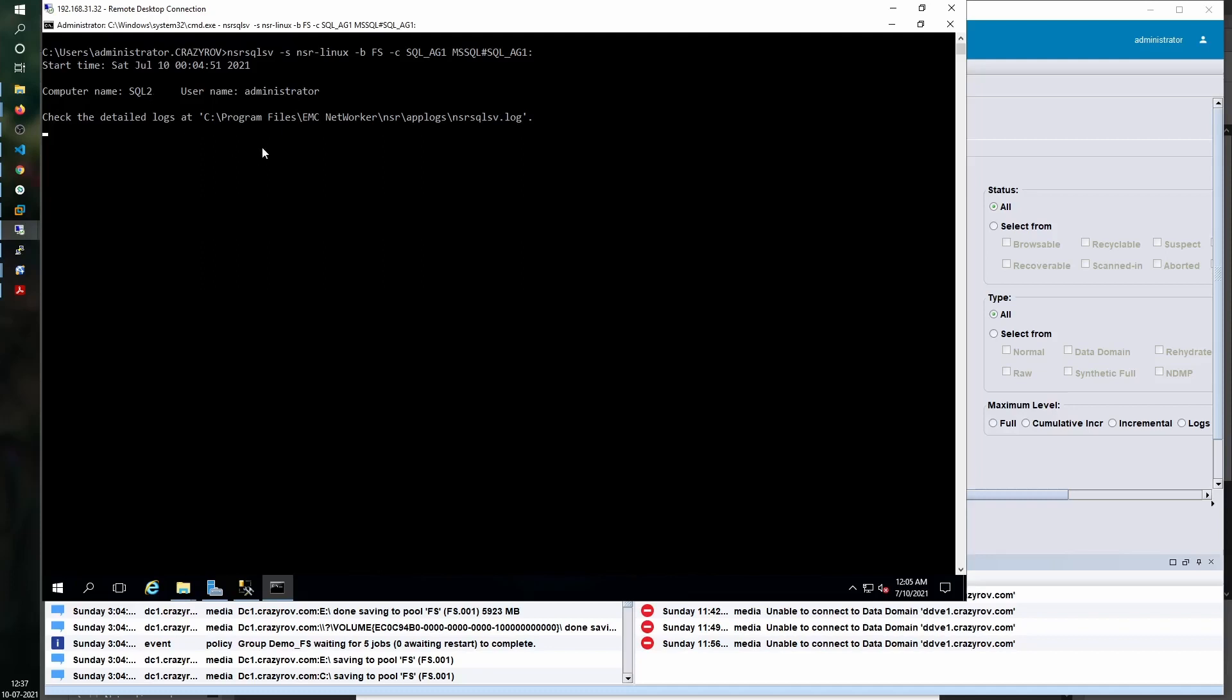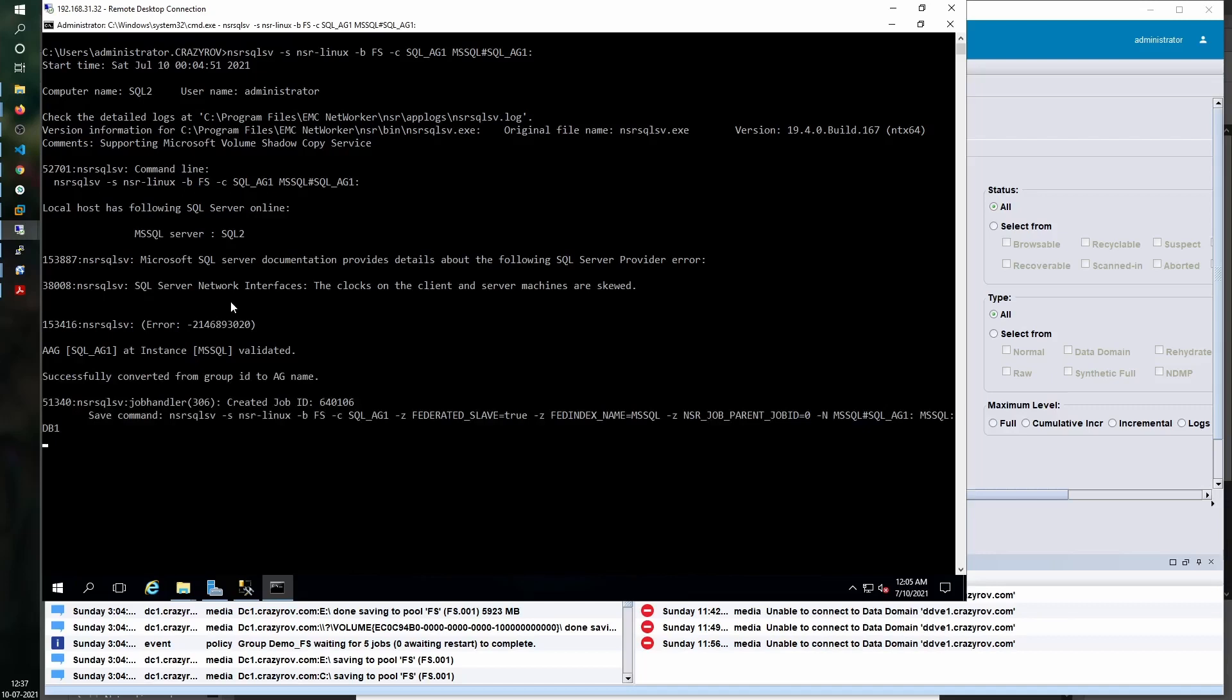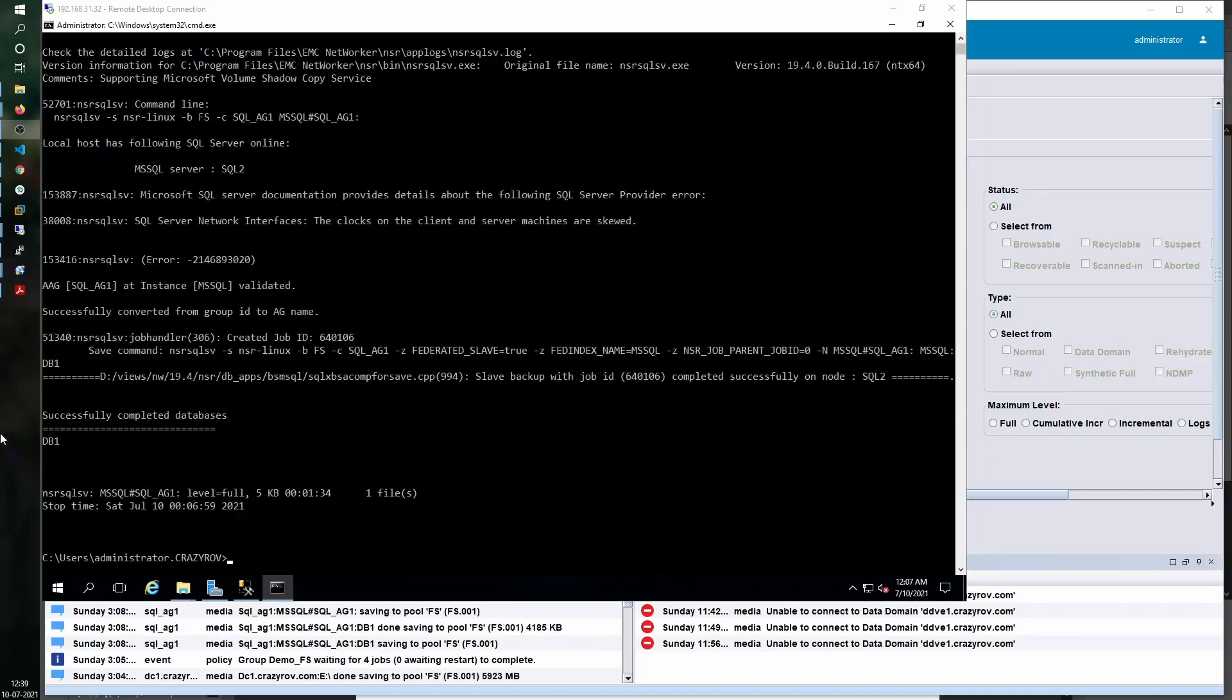Right now it is on SQL2 where the backup is running, but the actual backup is going to run on SQL1, which is the current secondary replica node. I have an error here but I don't think that should be much of an issue. The command has been initiated. Let me pause the recording until the backup completes.